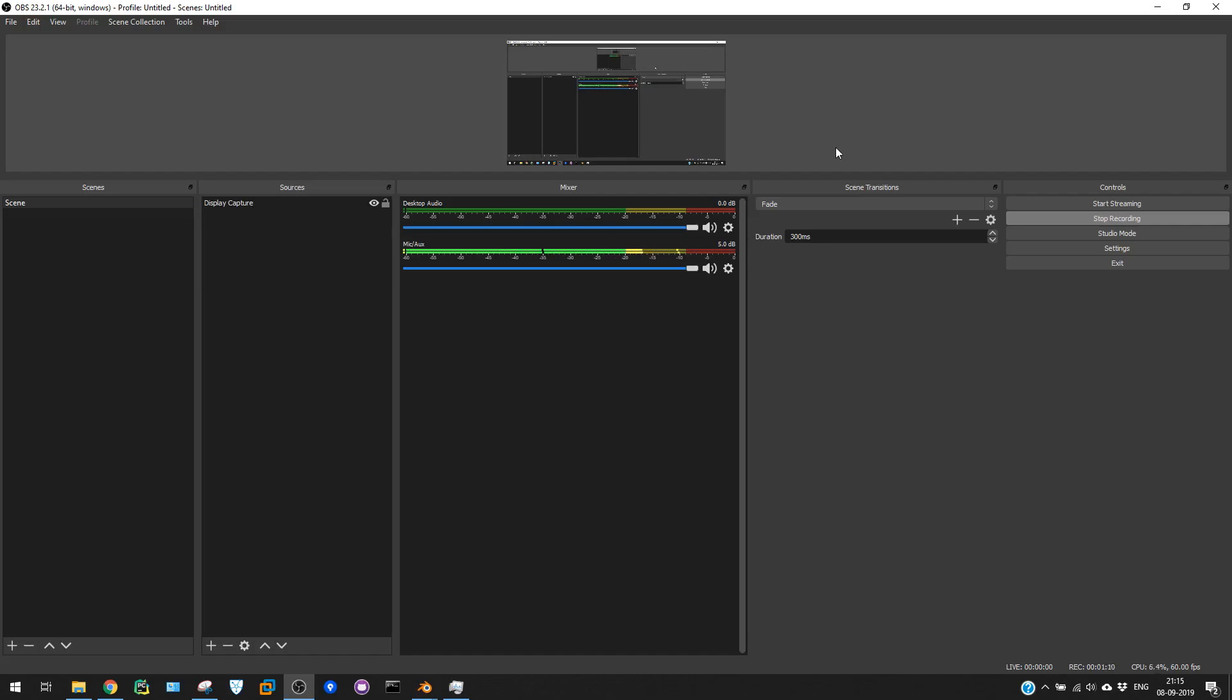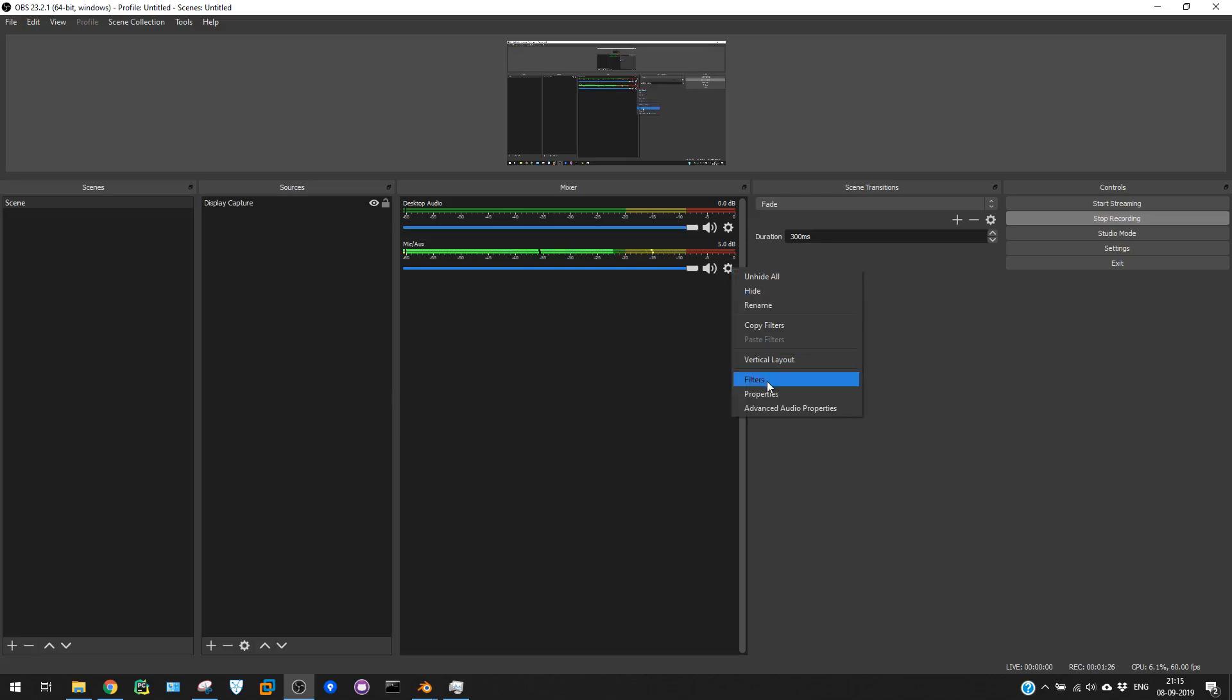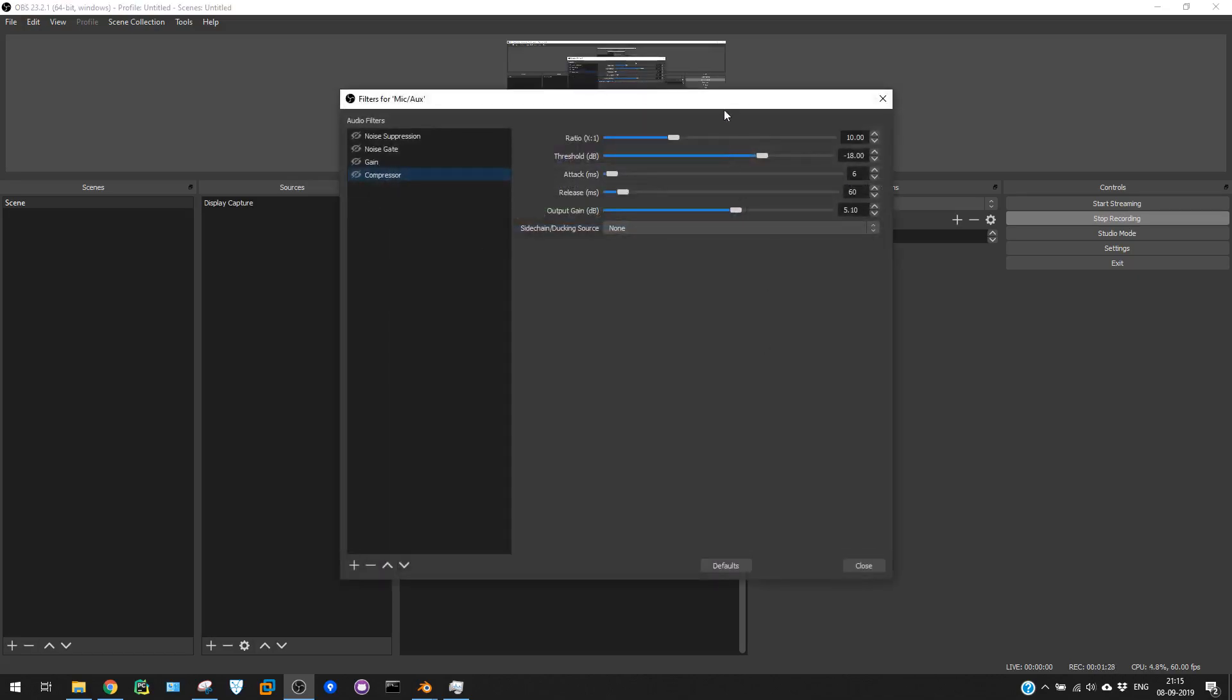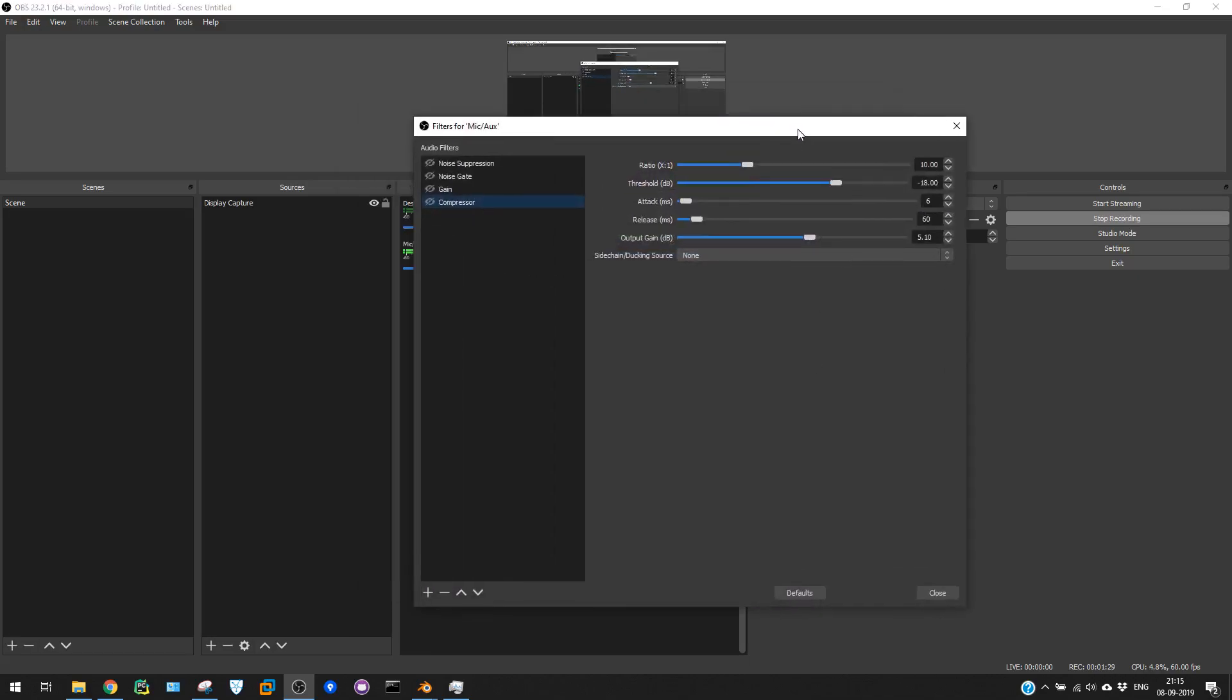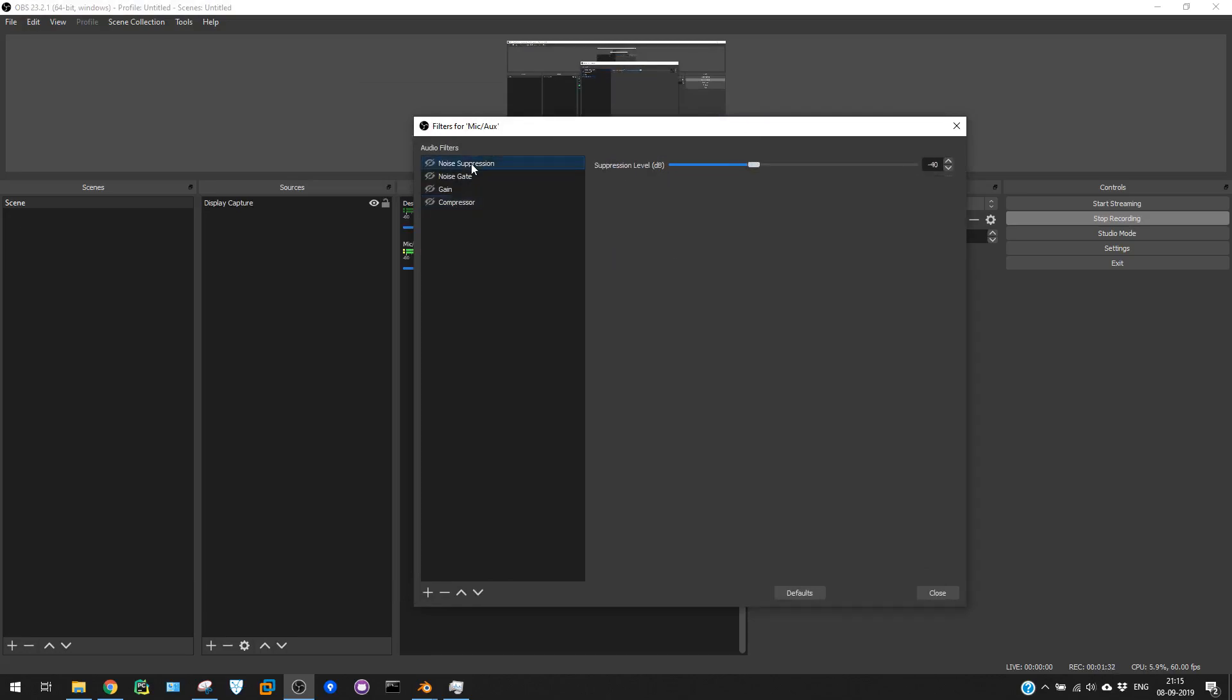Let me open those filters. First, you need to go to your mic and open the mic settings. With this gear icon, you can open the mic settings. Go to filters. Here I've already created some filters.